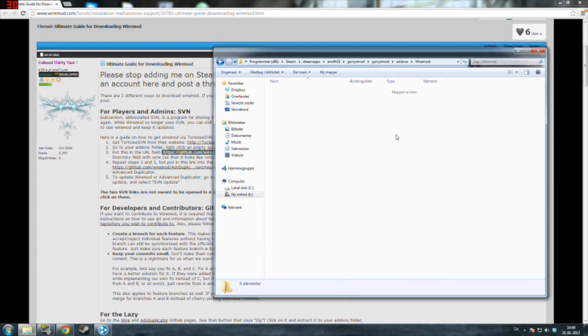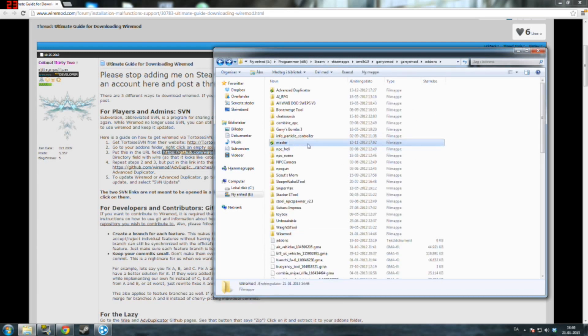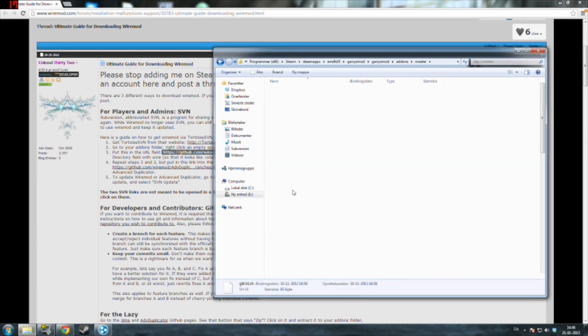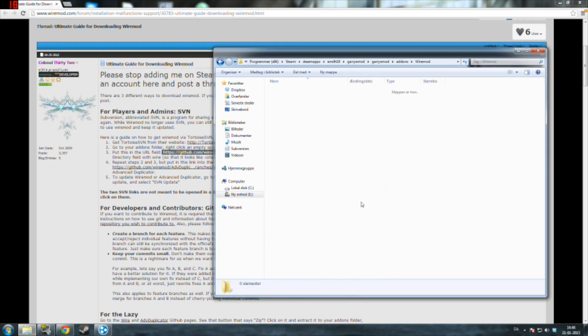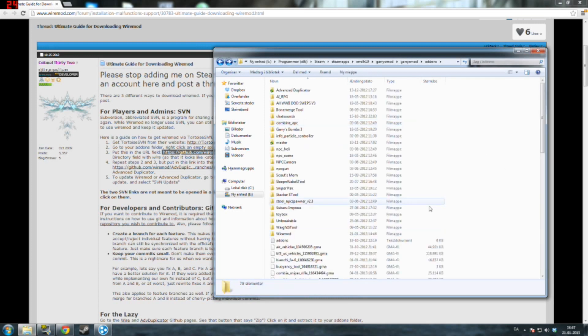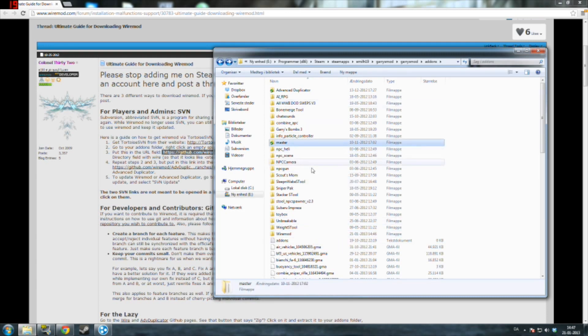There should be a folder called Master. As you can see here I have one called Master. You just want to go in there and drag it out. And then everything will be alright. So there you got it.